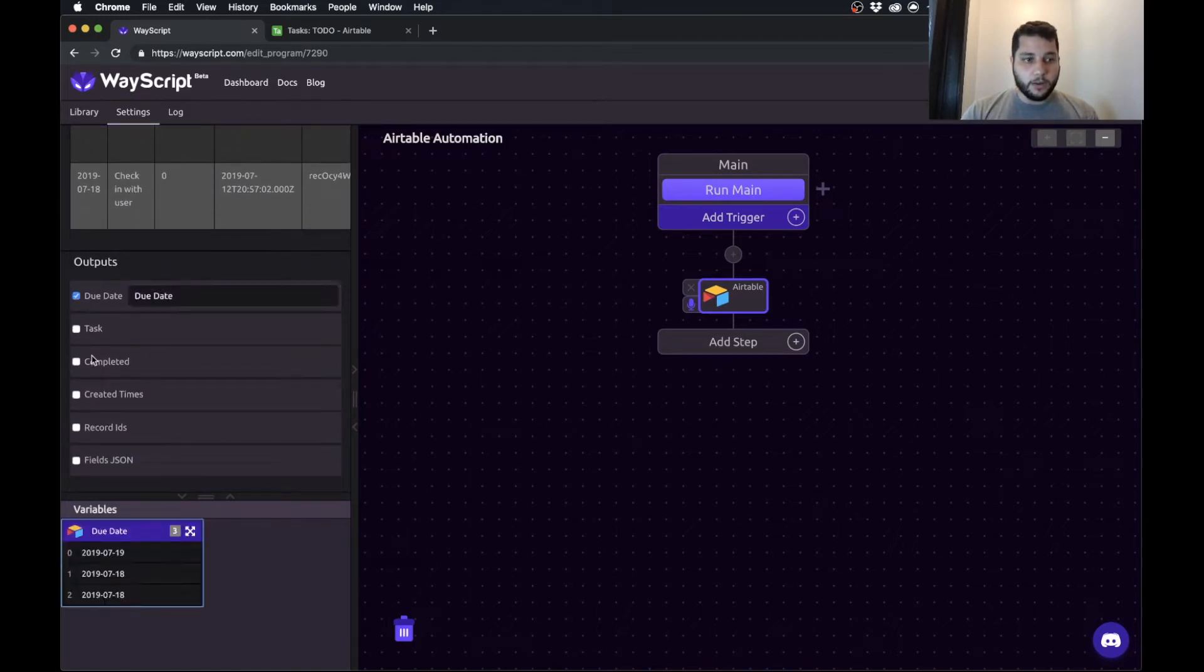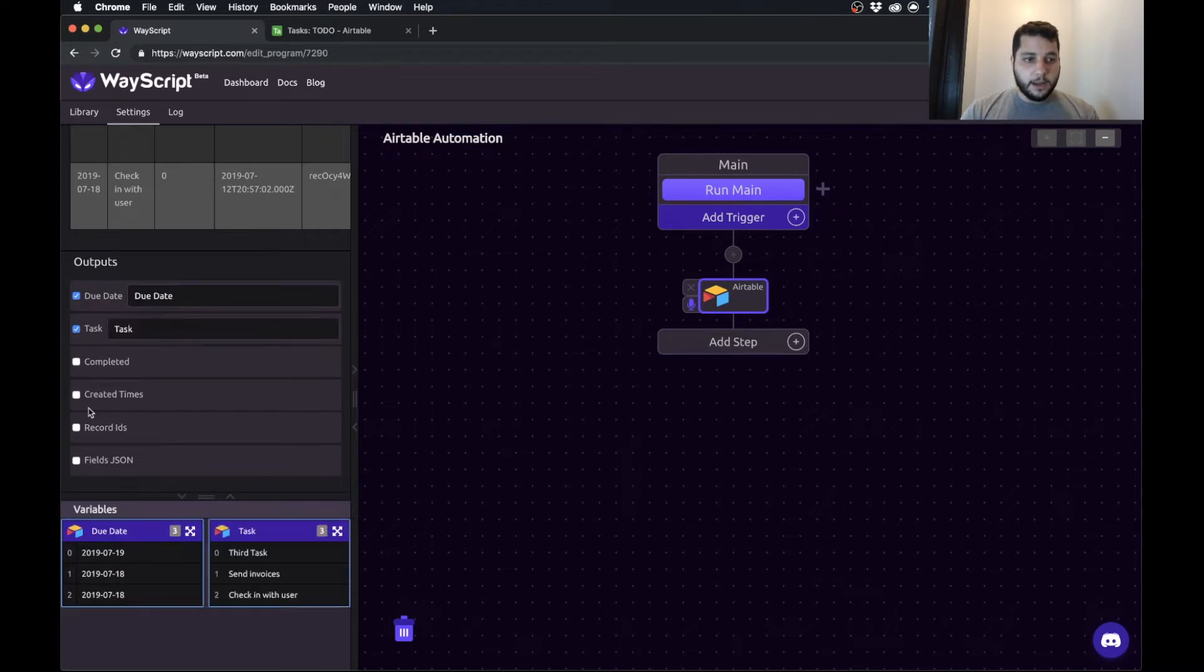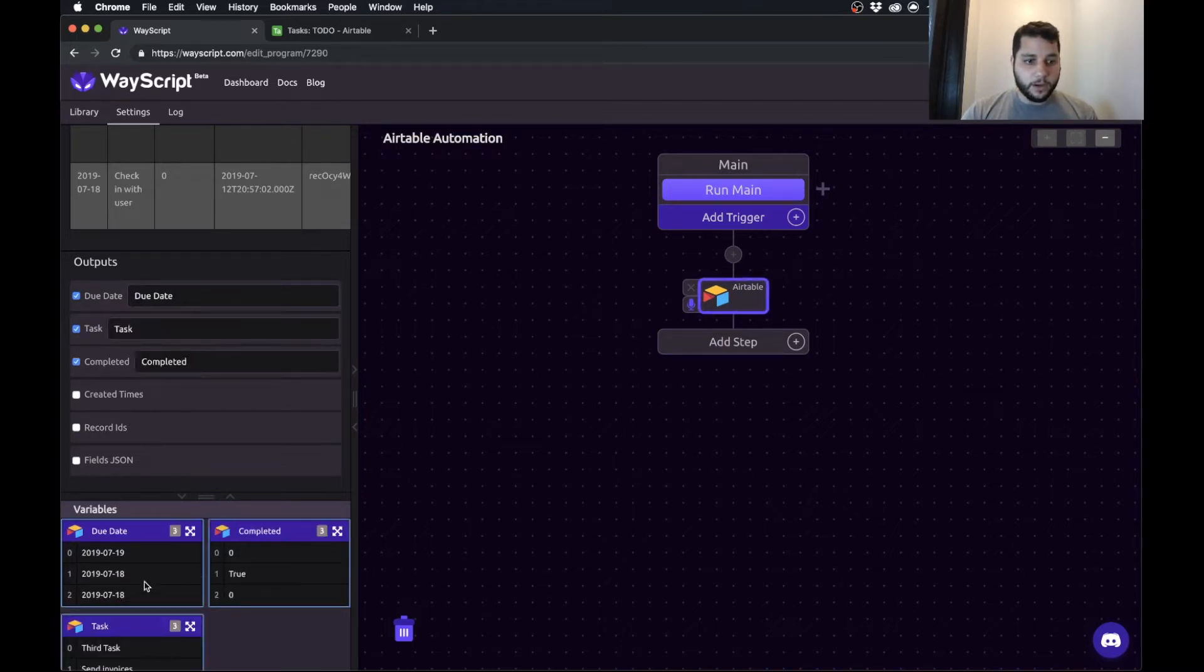So the things that I care about are the due dates, the names of those tasks, and whether or not they are completed.